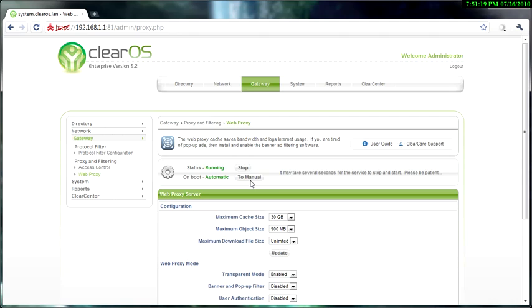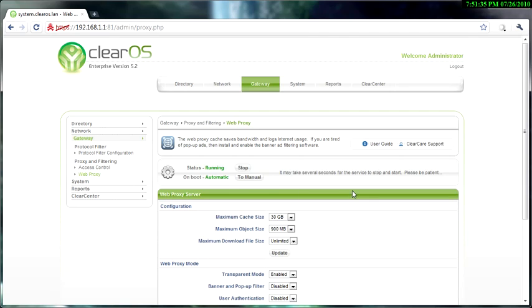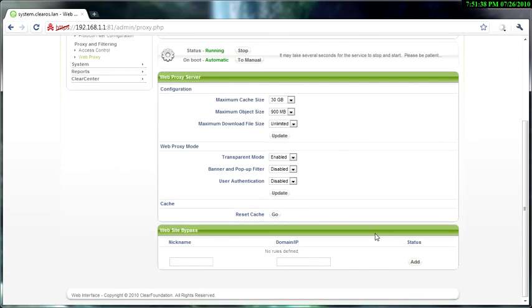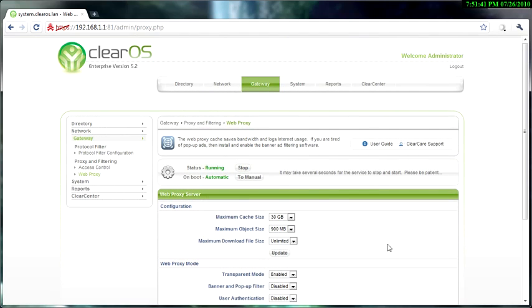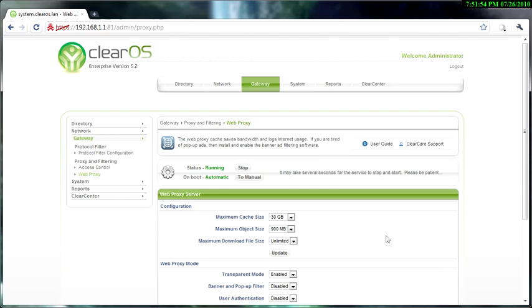So finally we get that configured, the web proxy configured. Now the next thing is to host a website. Say you want to put WordPress on here and host your own website. I'm going to use WordPress as an example. I'm going to show you how to install WordPress and everything. So basically I'm going to end this video right now and I'm going to make another video to install WordPress on ClearOS. Thanks for watching.